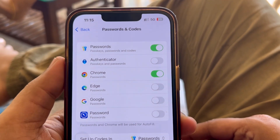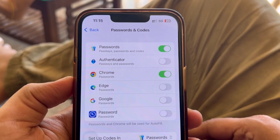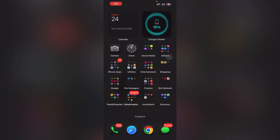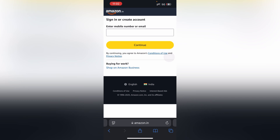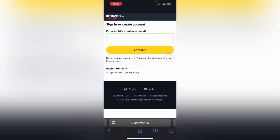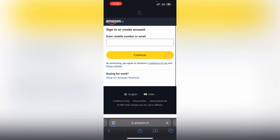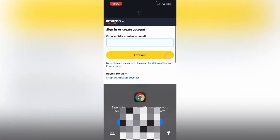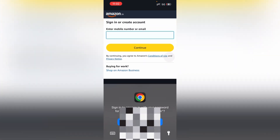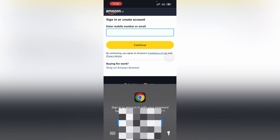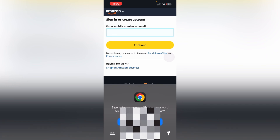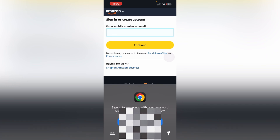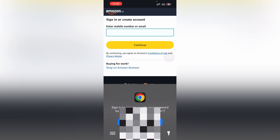Let me give you a quick example. I'll open Safari browser and go to the Amazon website. If I refresh the page, it will automatically populate the ID and password — it gives a suggestion from the Chrome Password Manager.